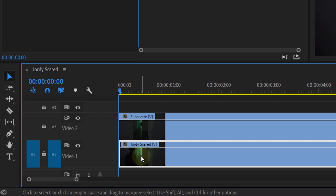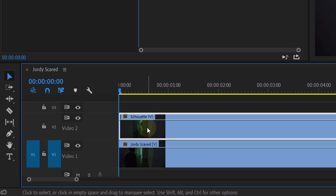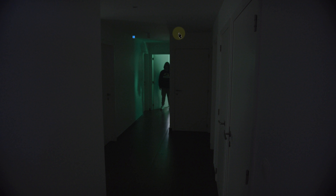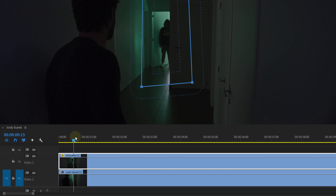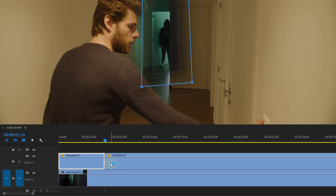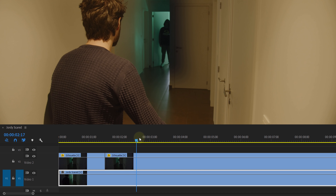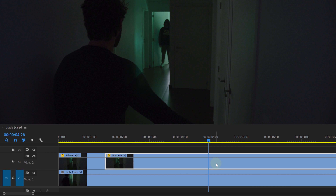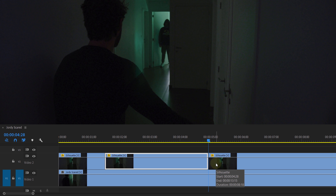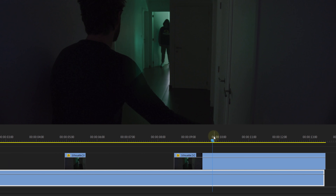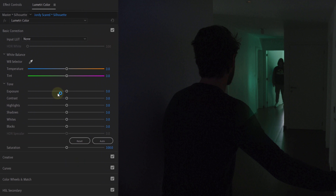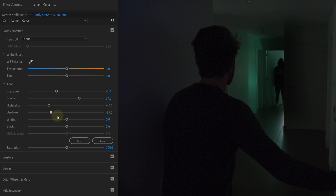In Premiere Pro, put your actor's clip on track one and the clip of the silhouette on track two. Create a mask around the silhouette — it can be pretty rough and needs to be feathered a bunch. Look for the point where your actor turns on the light and make a cut in the silhouette clip. Then go further in time and look for when the light goes off — make a cut there too. Delete everything in between those two cuts, and do exactly the same for the rest of the clip. Every time there is light, the silhouette needs to be gone. You can also make the silhouette a little darker with the Lumetri effect.